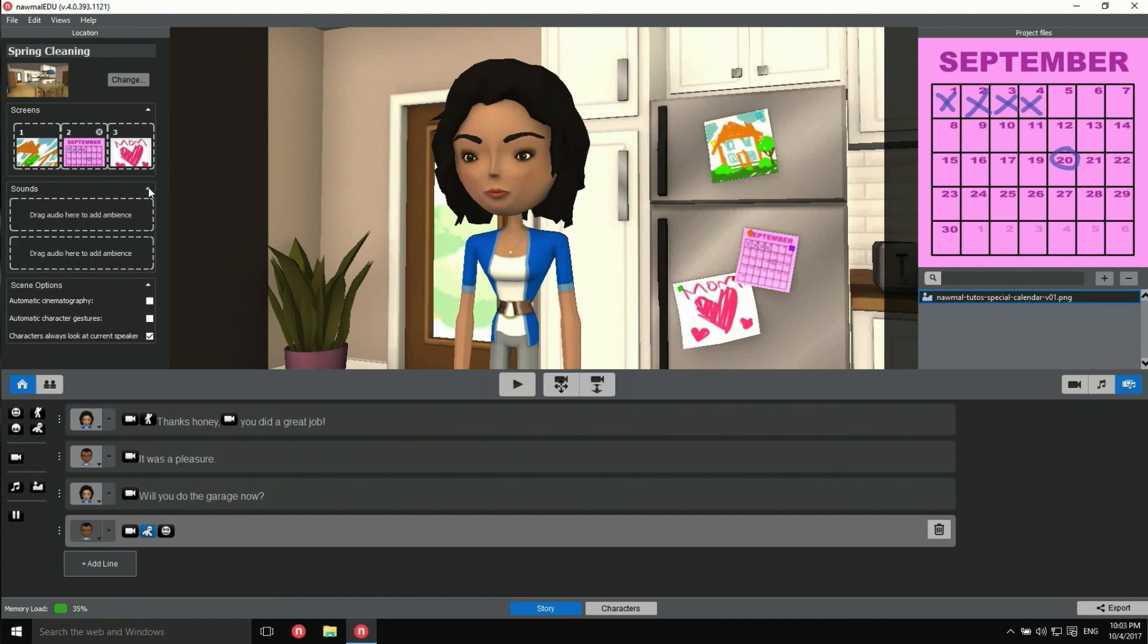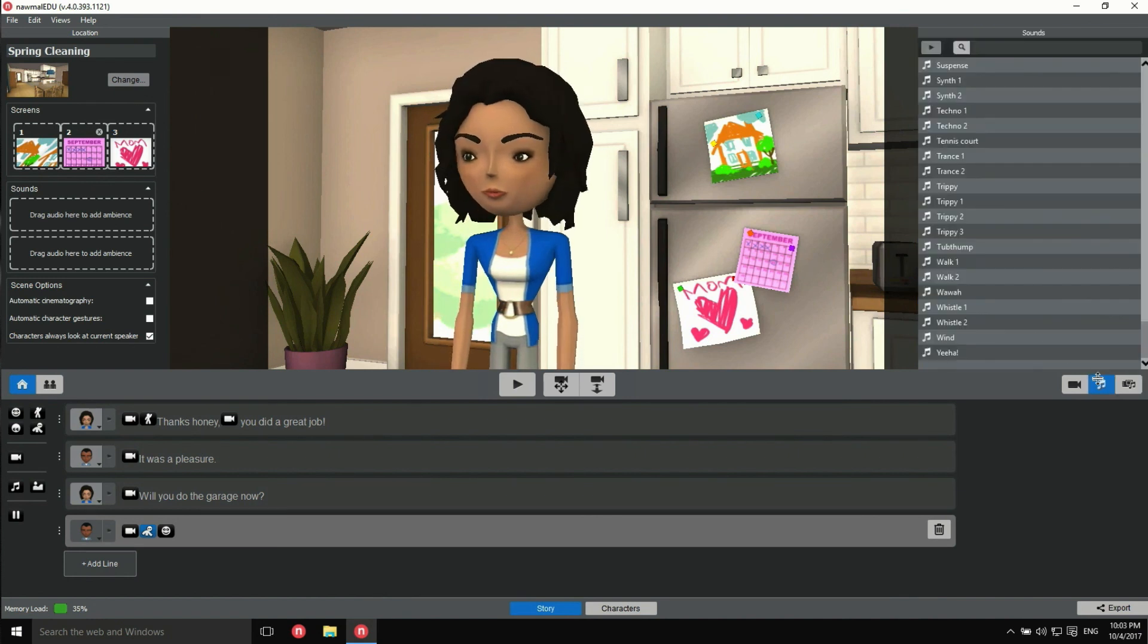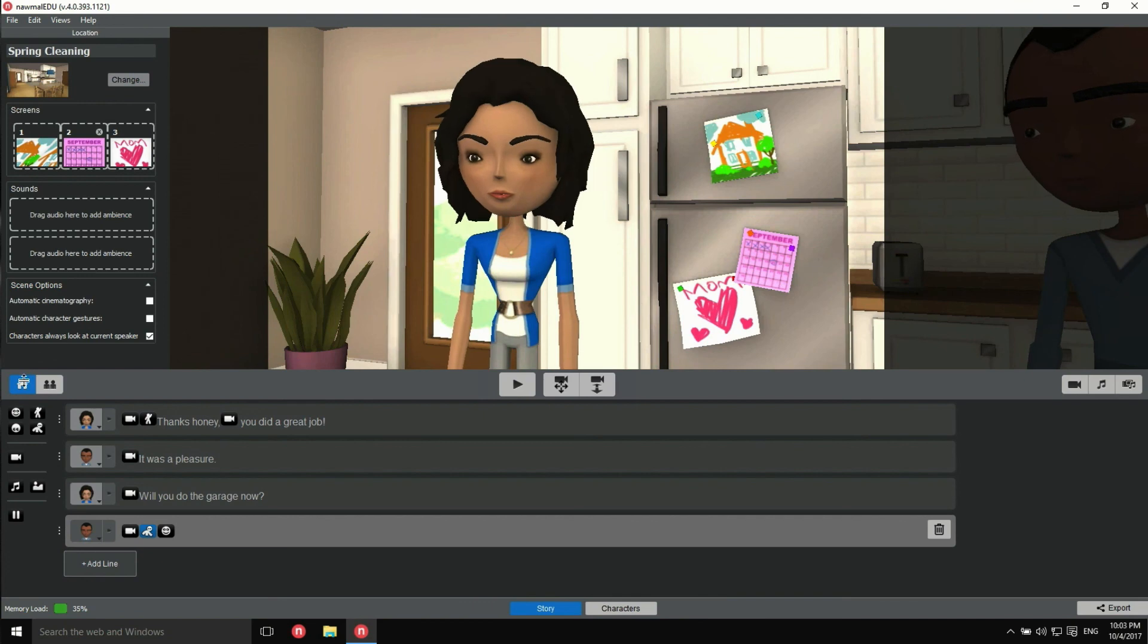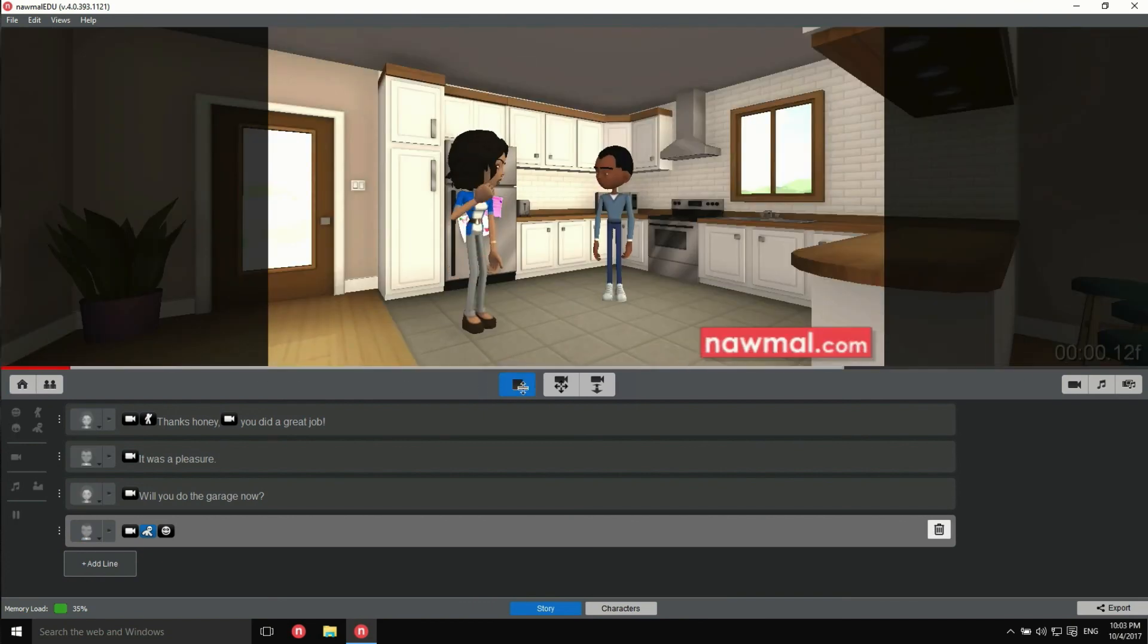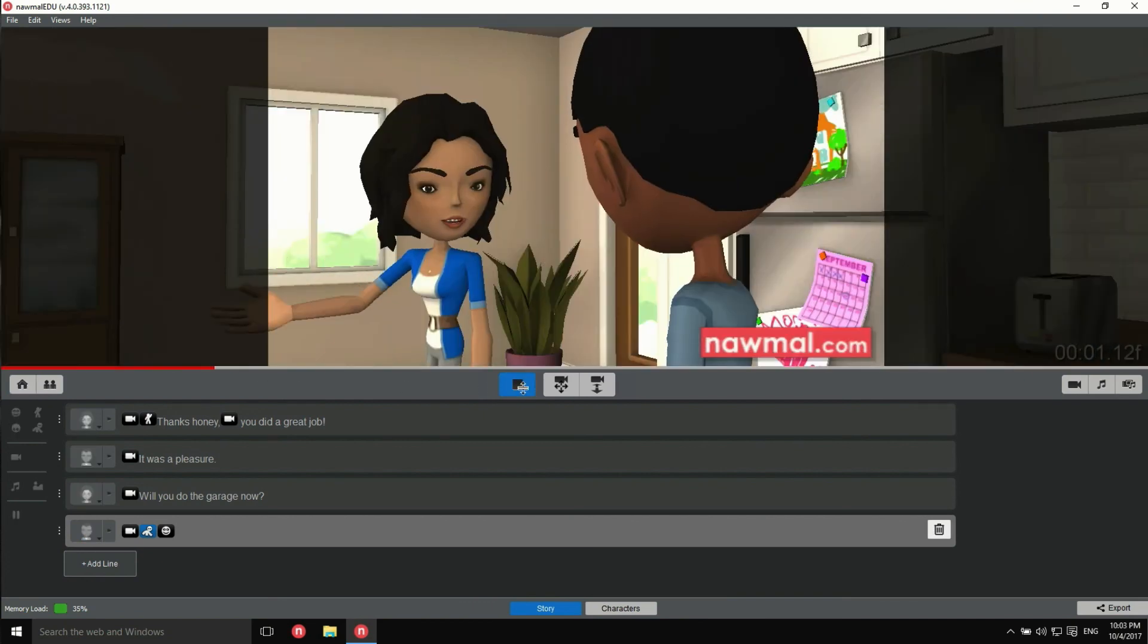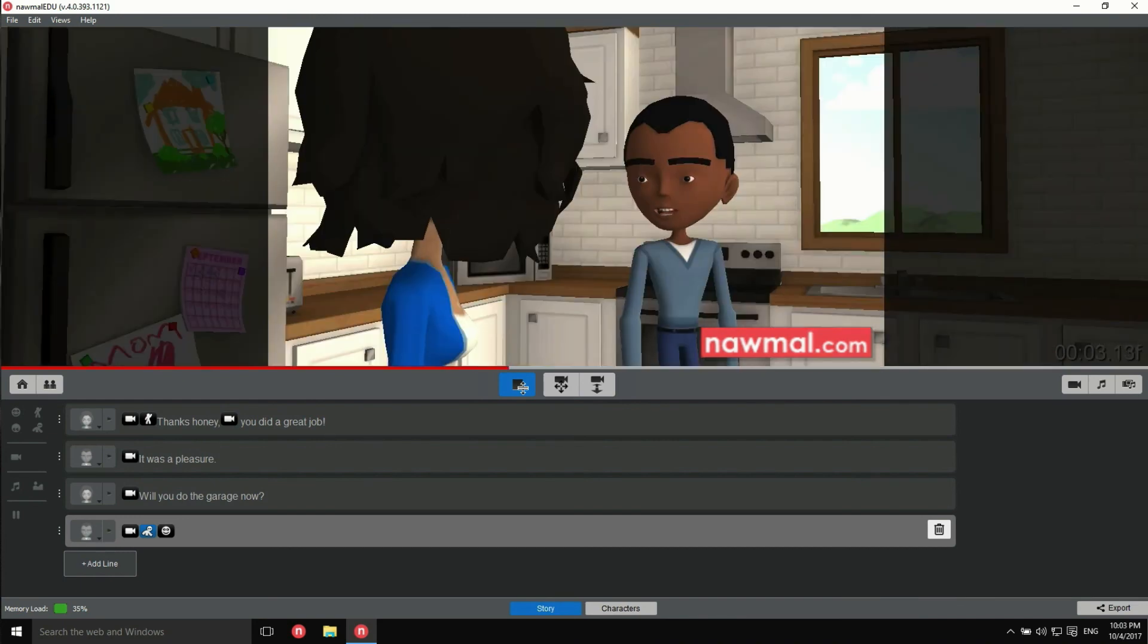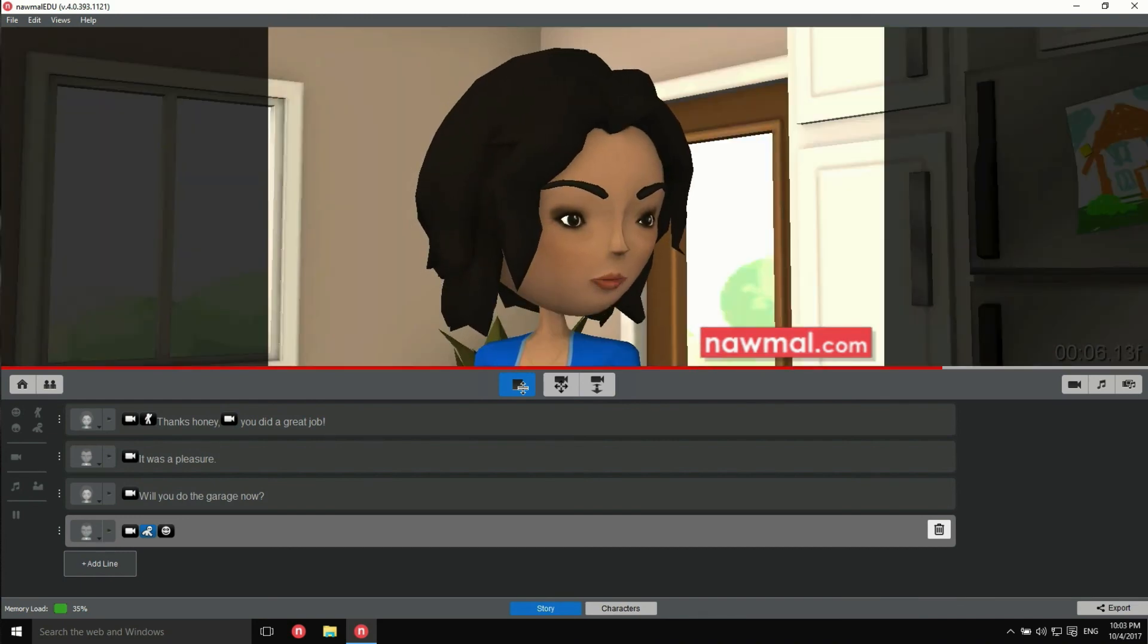And, by the way, you can also add ambient sounds the same way. There's even a long list of pre-recorded sound effects and music cues for you to use. Thanks, honey. You did a great job. It was a pleasure. Will you do the garage now?